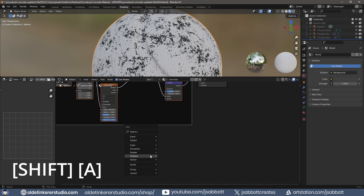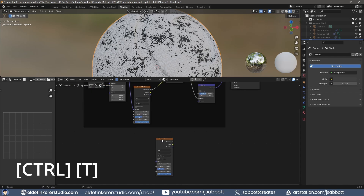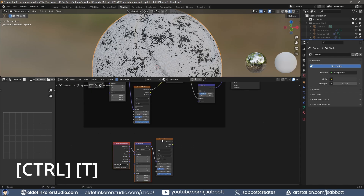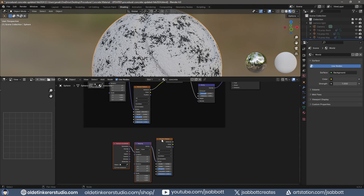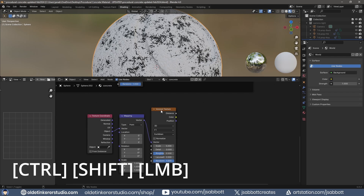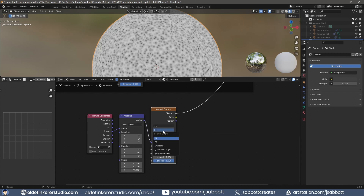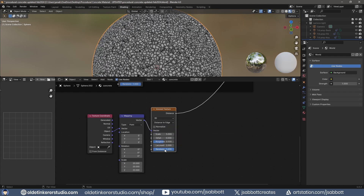I use Shift-A to add a second Voronoi Texture node. I select the second Voronoi Texture and use Ctrl-T to add a Mapping and Texture Coordinate node. I change the Texture Coordinate output from Generated to Object. I use Ctrl-Shift-Left-Mouse button to view the Voronoi Texture. I change the Scale of the Mapping node.